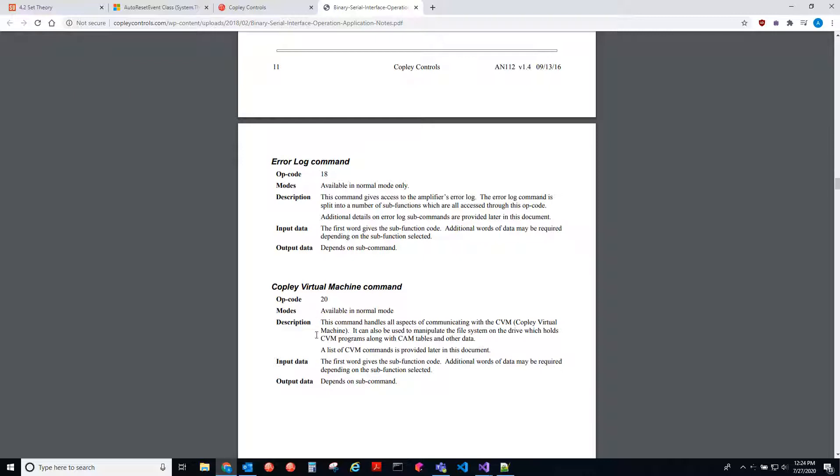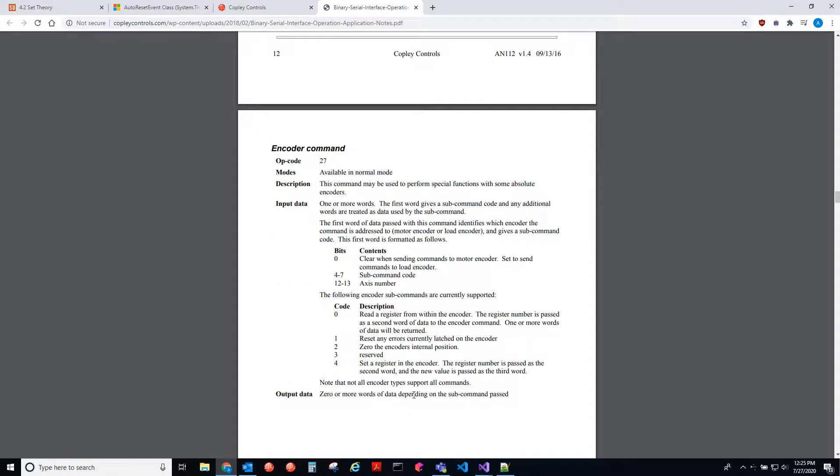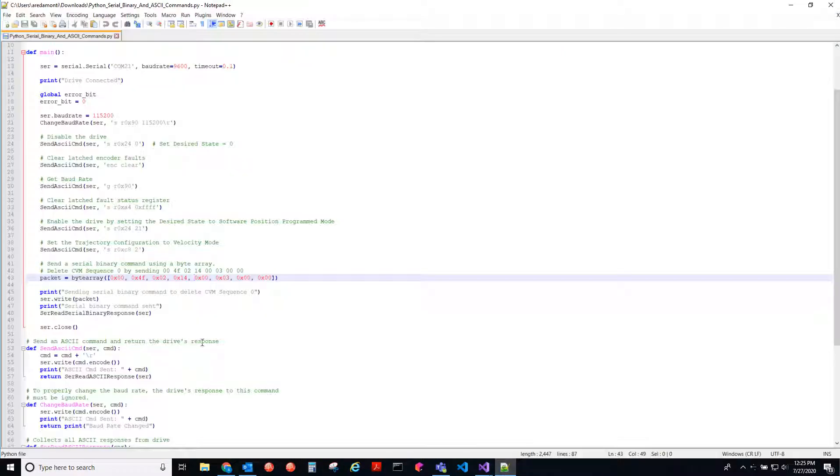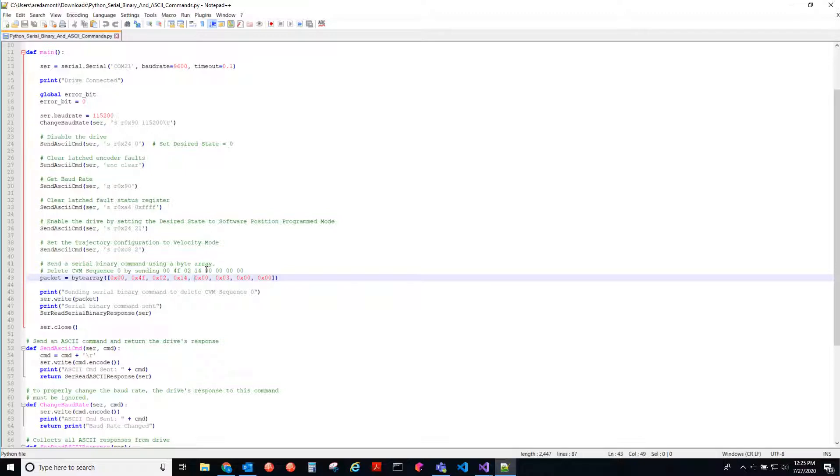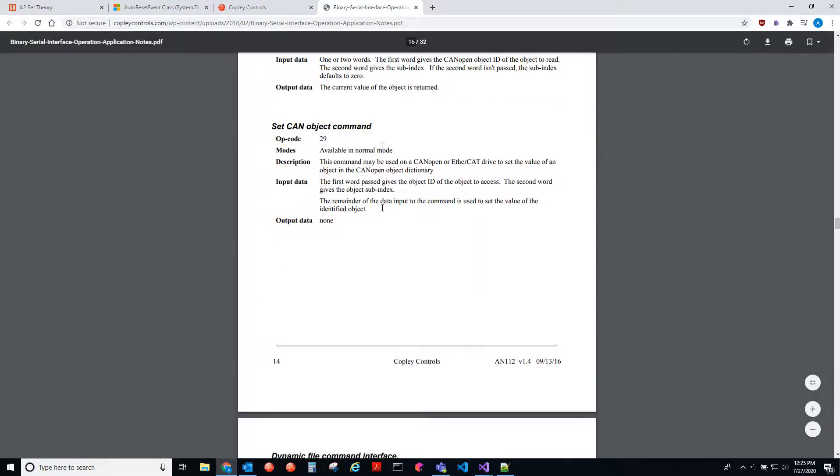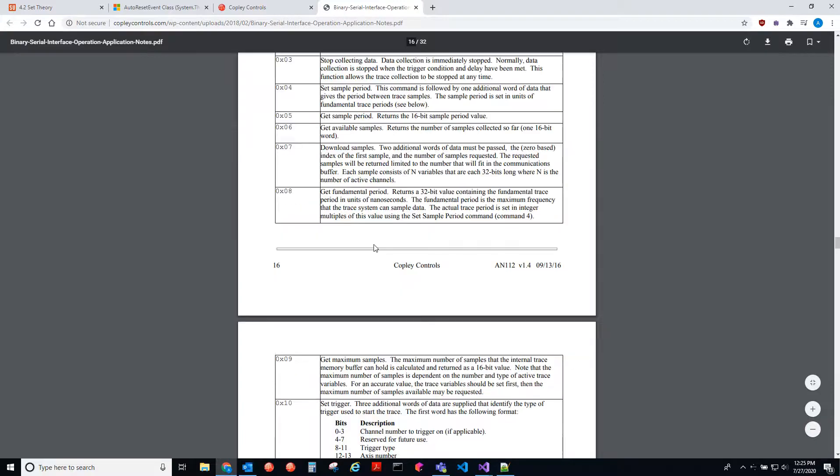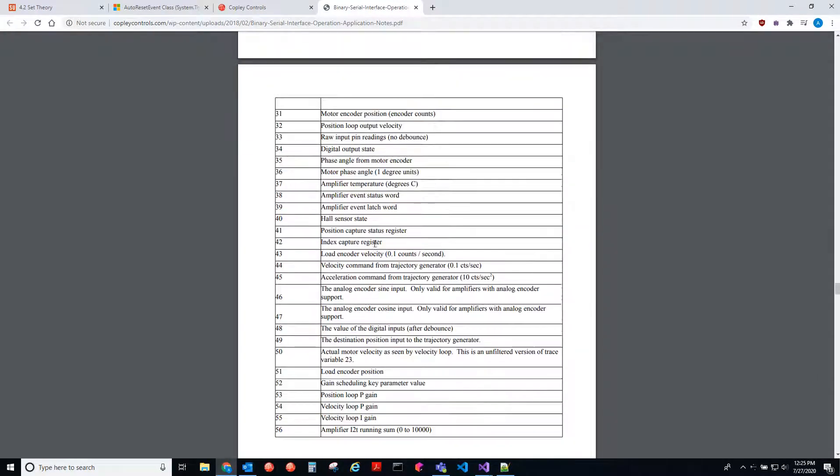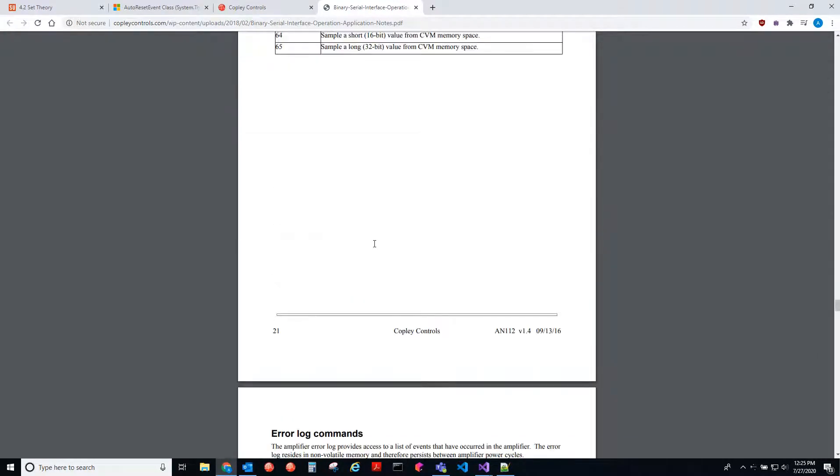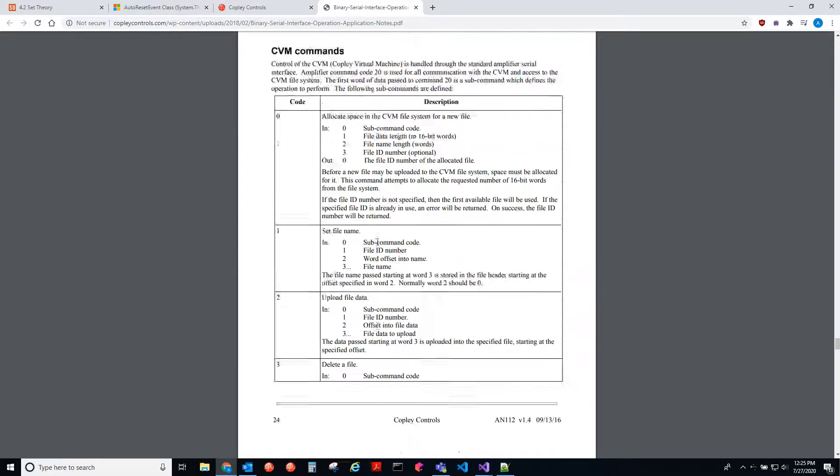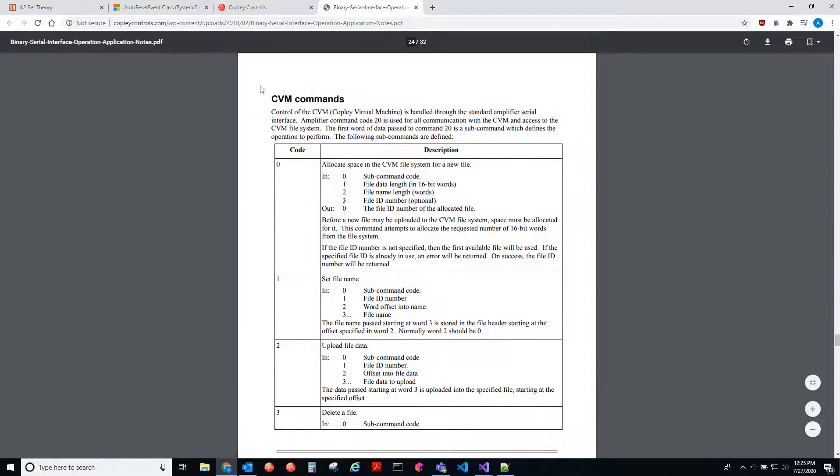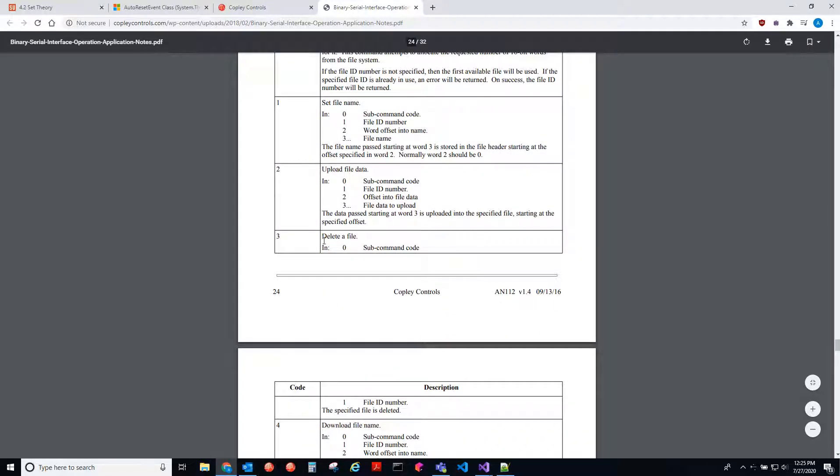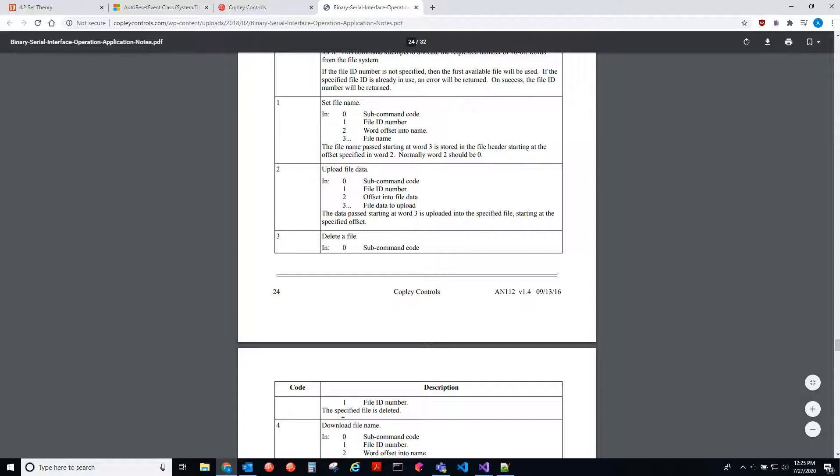So these have their own sub command codes. So we'll have to find the sub function code. If we look back to the example, this is to delete a CVM sequence. It looks like they passed three. We passed three as the sub function code. Here we are. So code three, delete a file. So the first is the sub command code, and then the file ID number. And that's it.